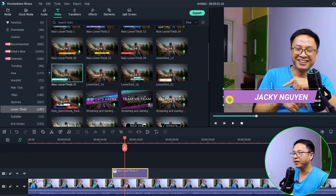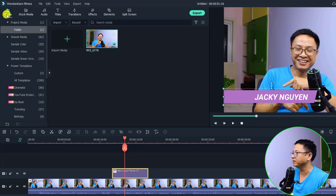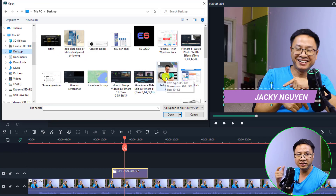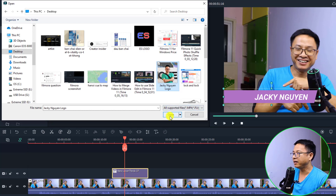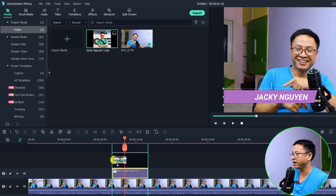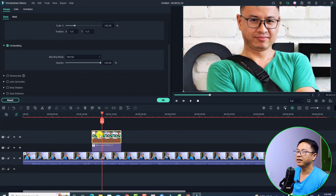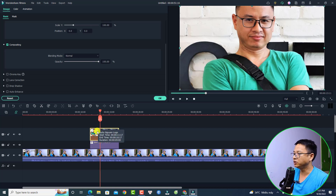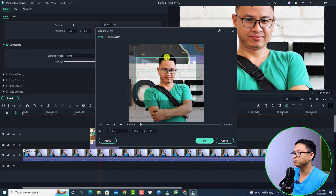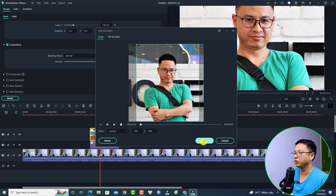The next thing, we want to import the logo to the software. Just go back to My Media, and then I'm going to double-click right here and select my desktop — this is my logo, this is your channel logo. I want to select it and click open. And the next thing, we want to put it on the timeline, just drag and drop it right here. Now the image is very big, it fills the screen, so I want to resize it first. I'm going to select the image and select the crop tool here, then select Crop, and I'll adjust this box to show my face. Then I'm going to click OK.